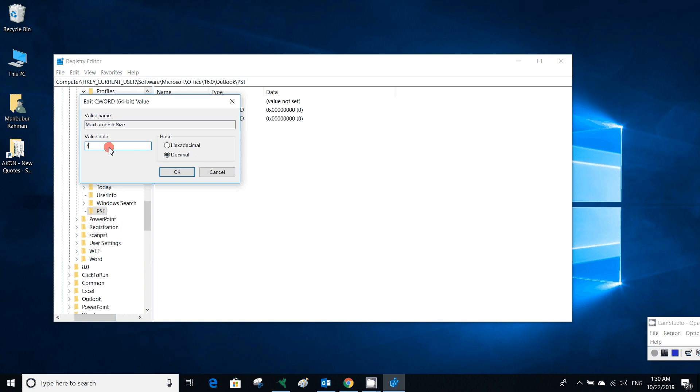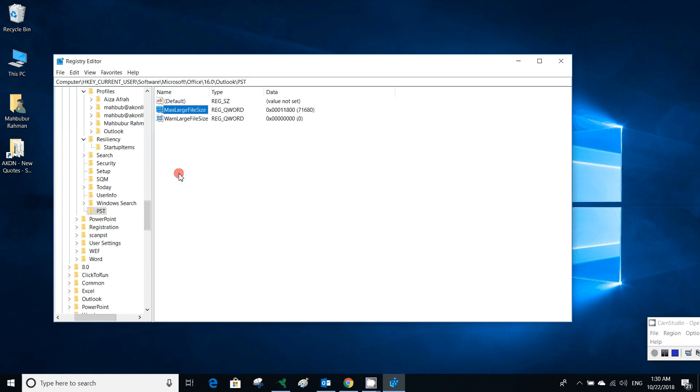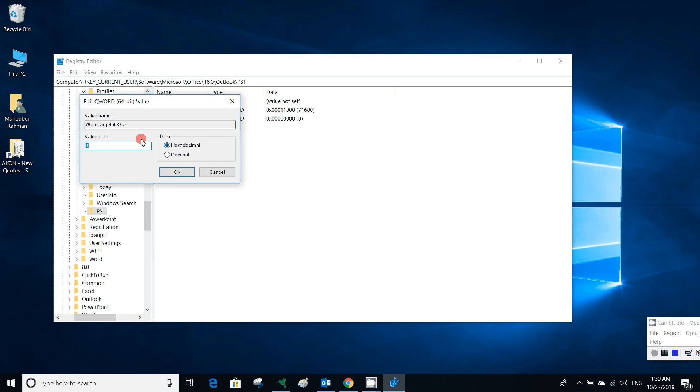71,680 megabytes, it's decimal base, then click OK. A value is created. Then we have to set WarnLargeFileSize. Double-click, then we have to put a warn large file size. It should be more than 90 percent or 95 percent of MaxLargeFileSize.